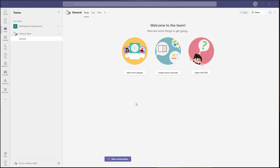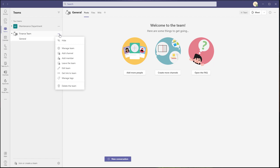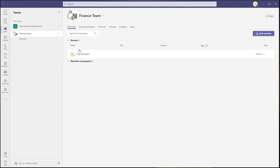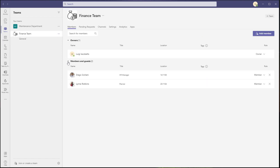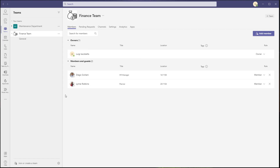Alright, let's go ahead and get started. The first thing I'm going to do is click into my finance team and click on Manage Team. I'm just doing this to show you who is a member of this team — you can see that I'm the owner of the team and there are only two members, Diego and Lynn.